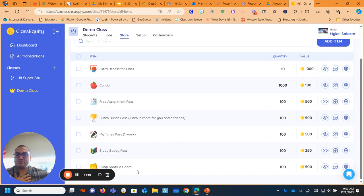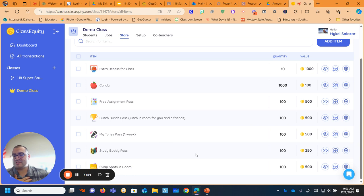And the last one that I have open right now is swapping spots in the room with someone. And I say that's the riskiest one, because if you move and you are being disruptive right away, then I already got to switch you back to where you were. And I don't refund your money.